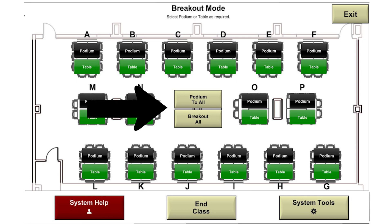There are also two buttons in the center of the screen. Podium to all will route all displays to what is on the podium computer. Breakout all will route all displays to the individual tables to be connected by the students.